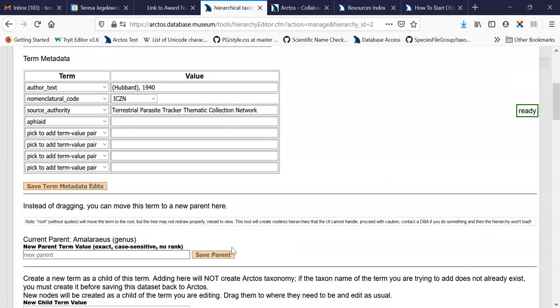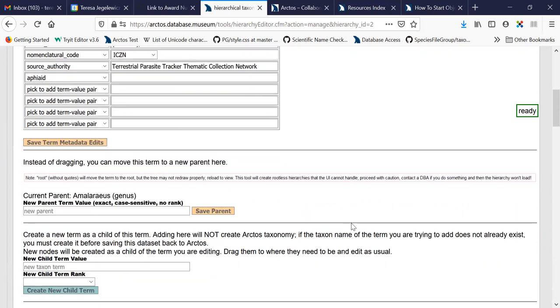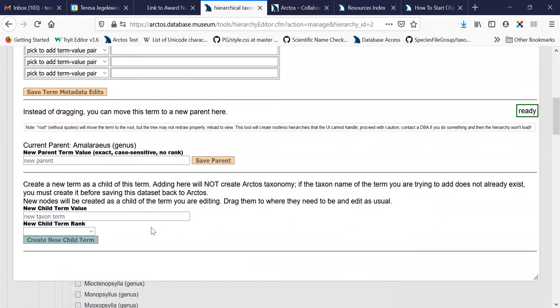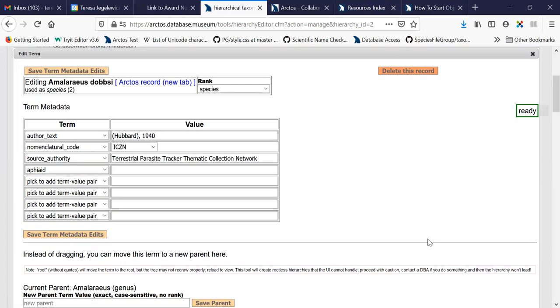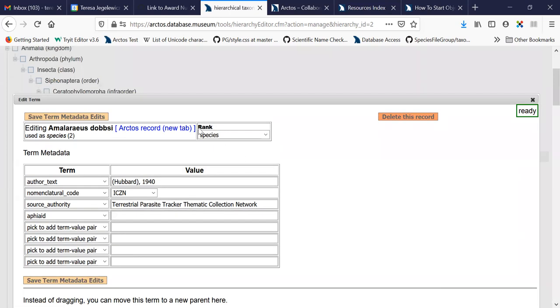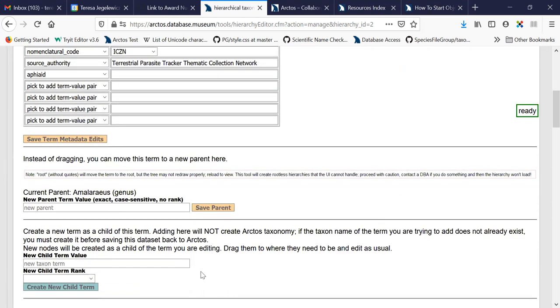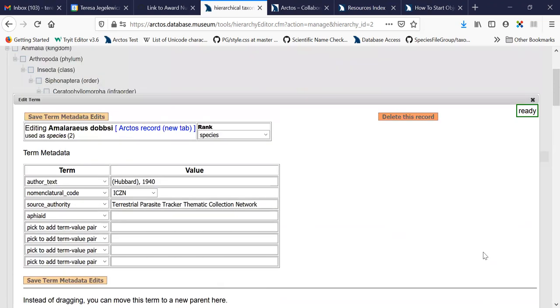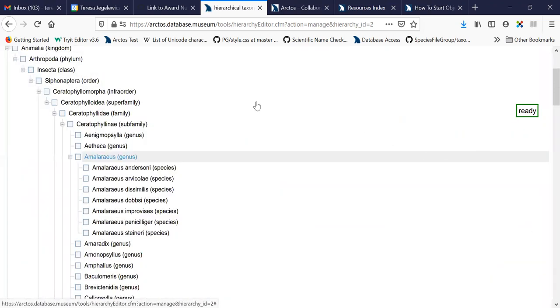And you can also assign it to a new parent from here instead of using the drag and drop or create new children for it. So if this species were separated out into several new subspecies, you could add those using this create new child term button at the bottom. So that allows you to individually edit and maintain these terms as well.